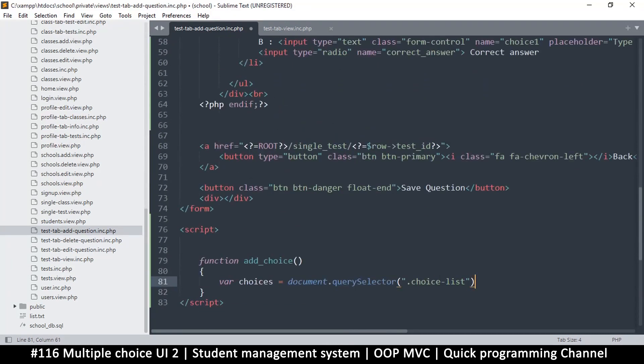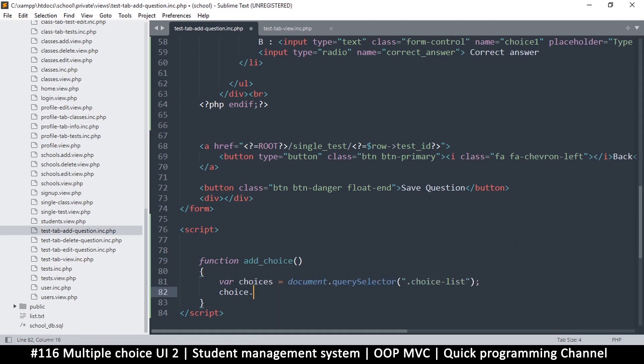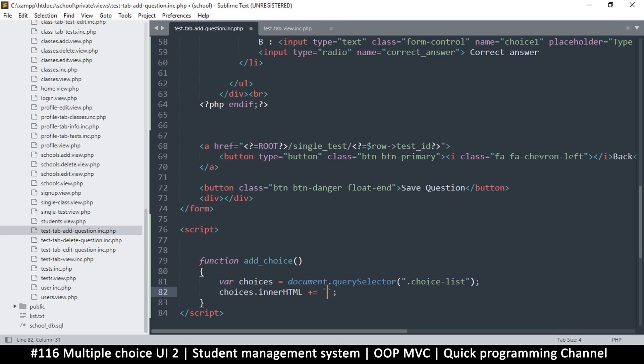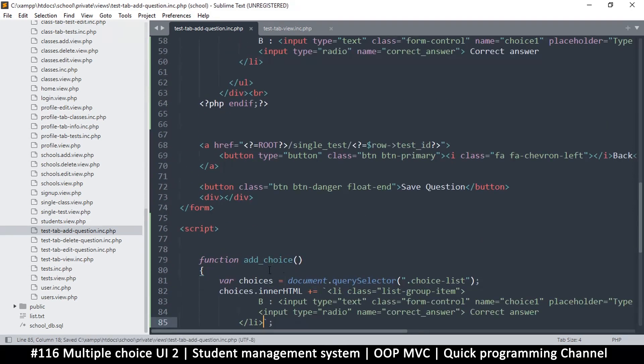All I have to say is choices.innerHTML. I'm just going to say plus equals so that it adds to it, and then I will paste my HTML. Now with JavaScript, it doesn't allow to type over several lines unless you use these backticks, so just use those backticks and not the single quotes. The backtick is just right above your tab key, below the escape key, usually on your keyboard. So let's paste that.